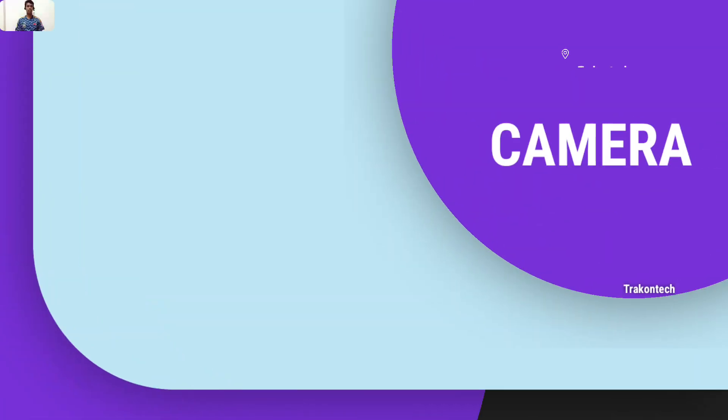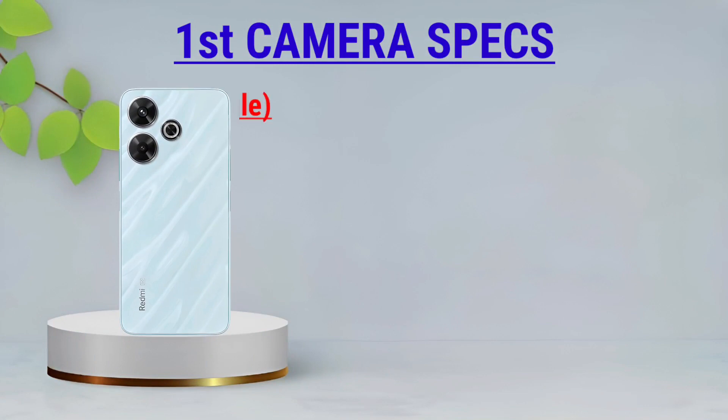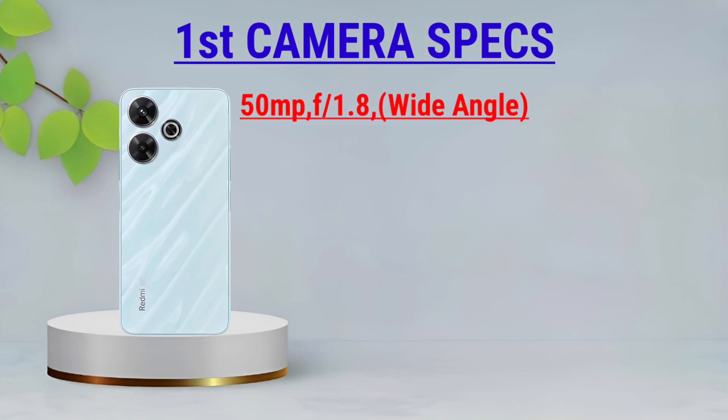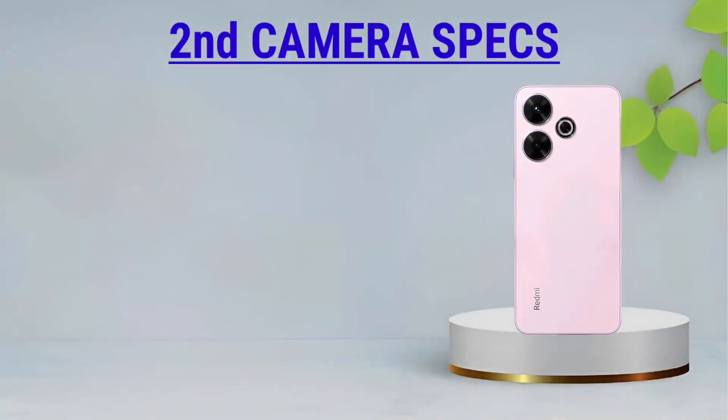Camera: First Camera Review, Second Camera Review